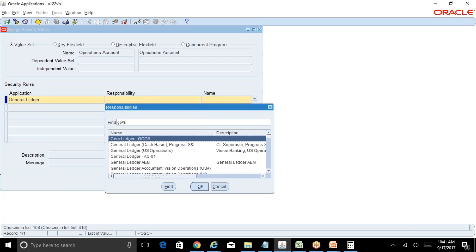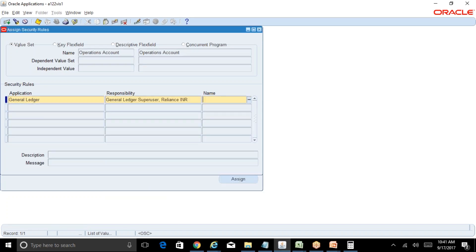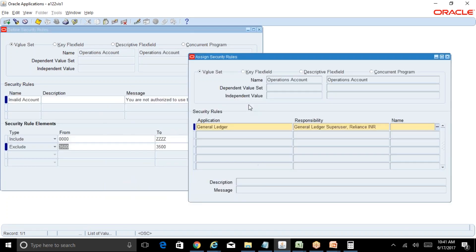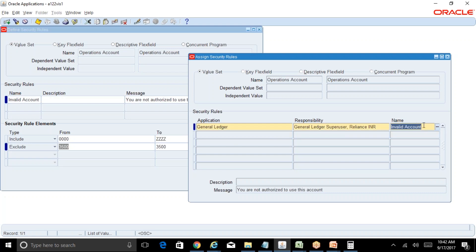Now assign this rule to a responsibility. Normally, in an ideal setup, you would assign this security rule to all data entry responsibilities except the super user. But just for argument's sake, we will assign it to the super user responsibility to see what happens.